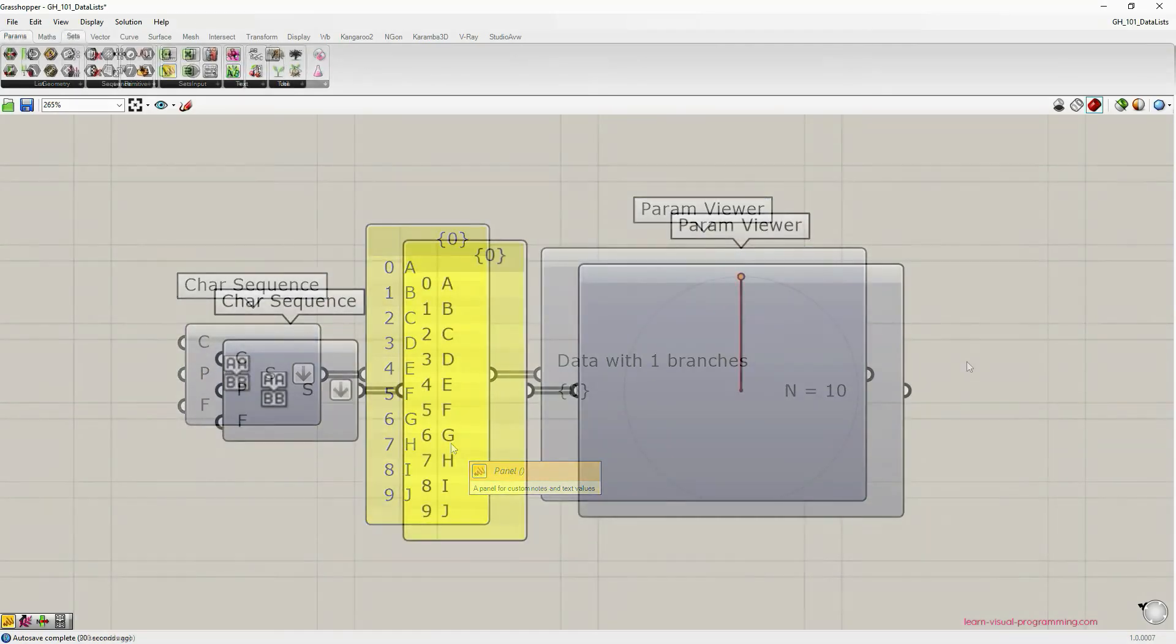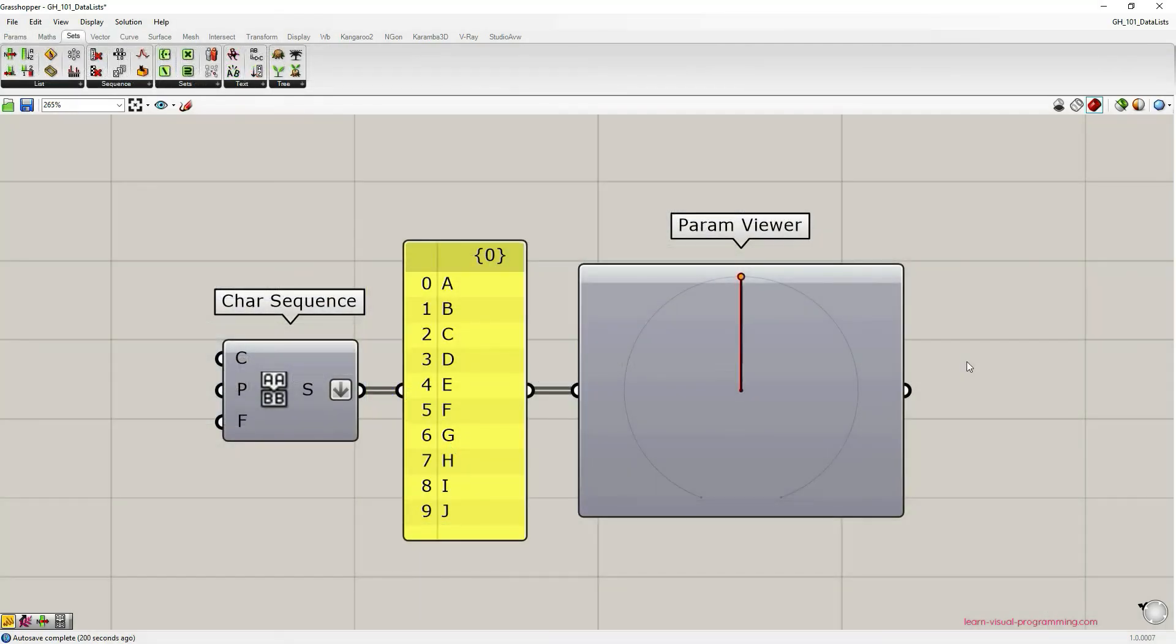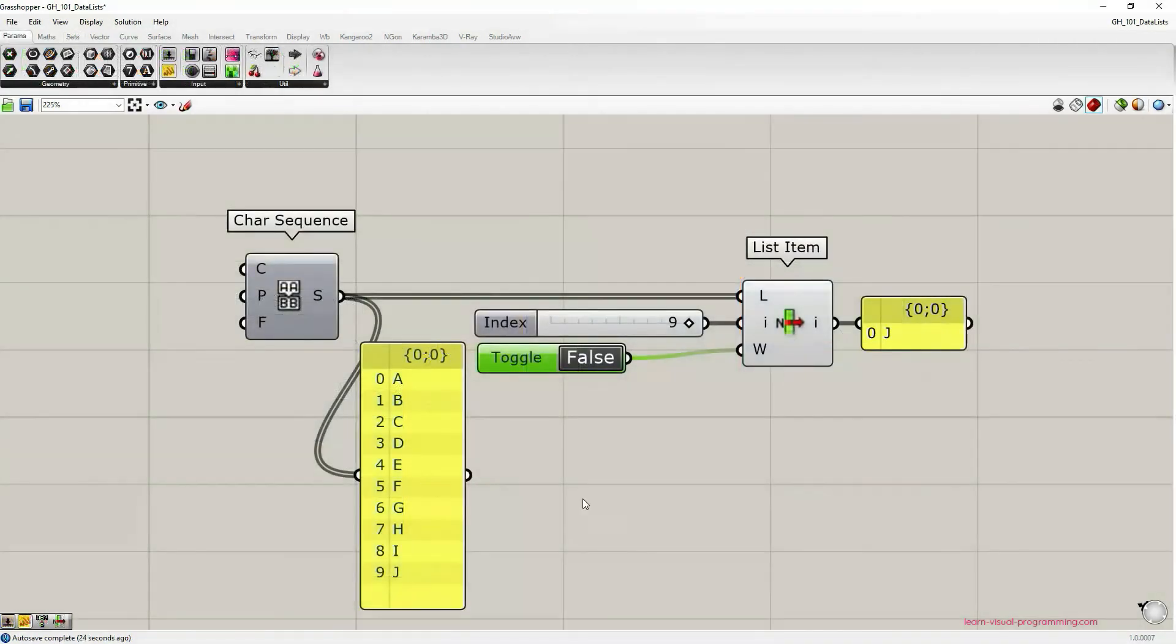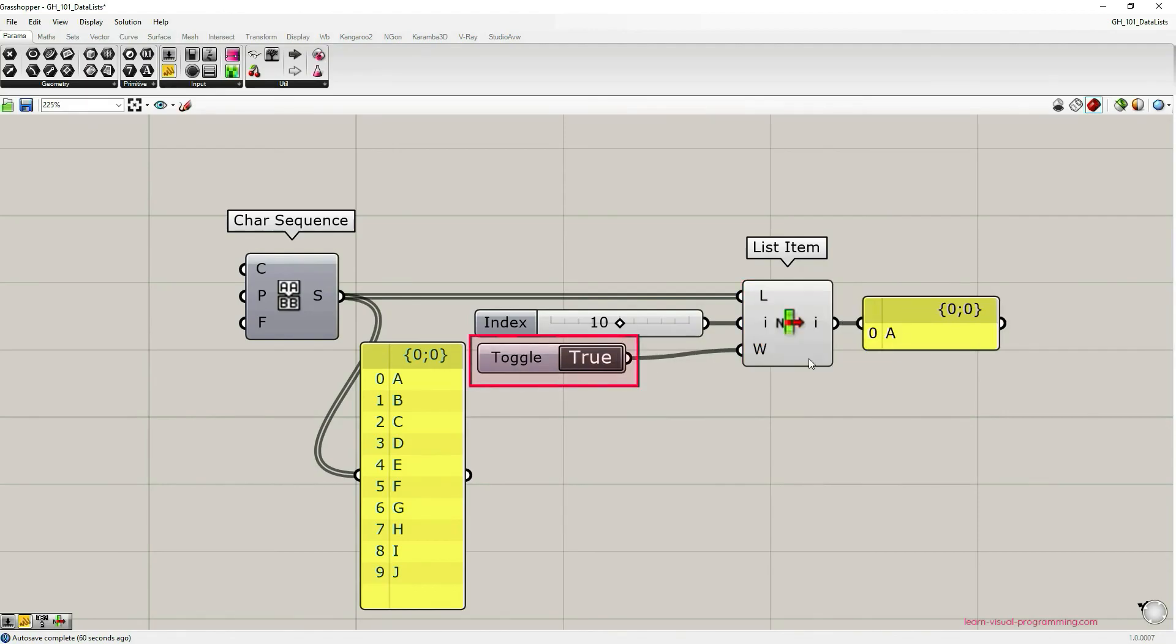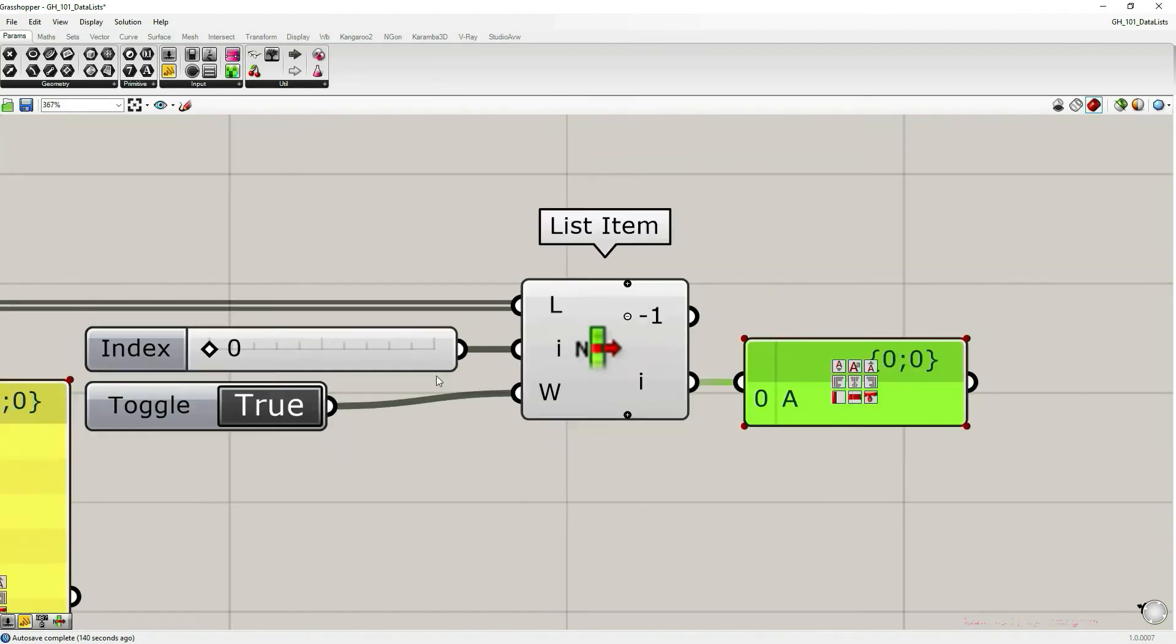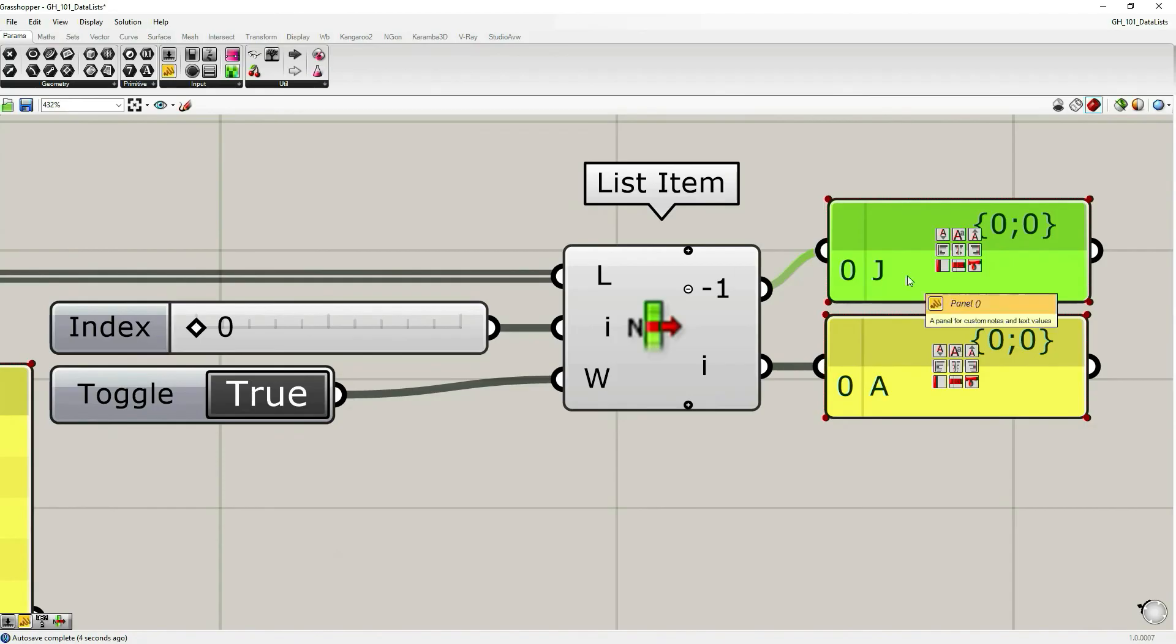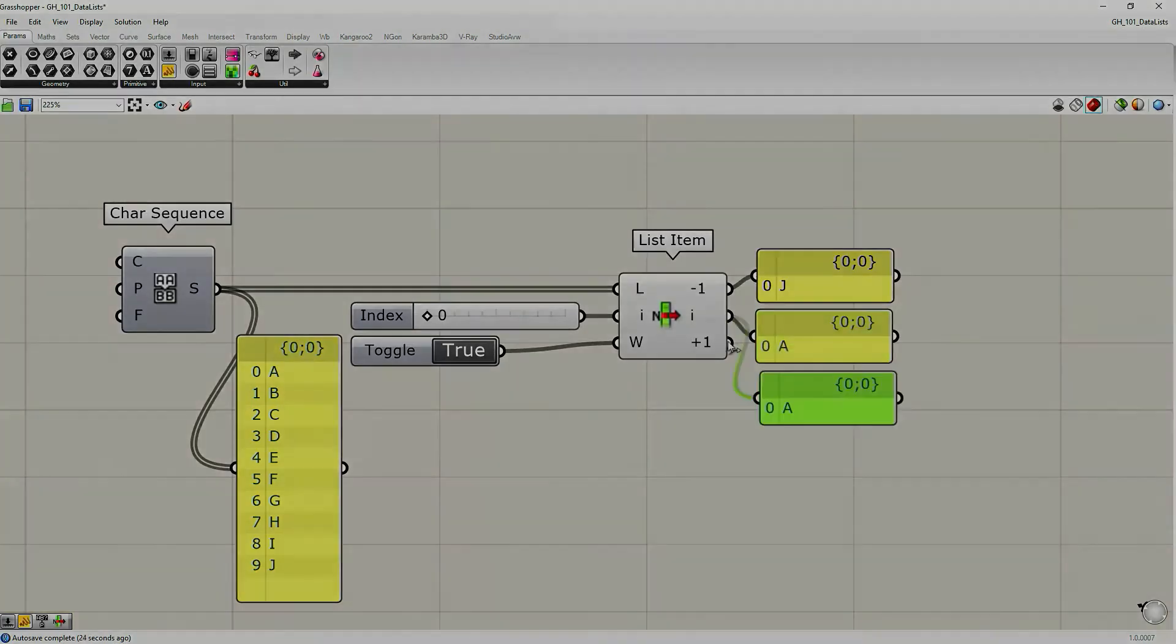We have now covered basic aspects of data list structure in Grasshopper. In the next tutorials we're going to talk about some of the most common Grasshopper components used for manipulating data lists. I will see you then!